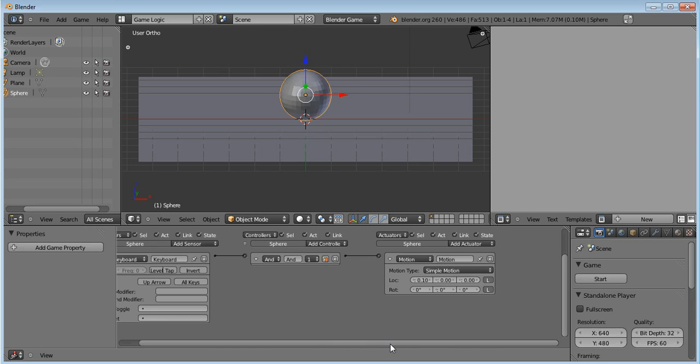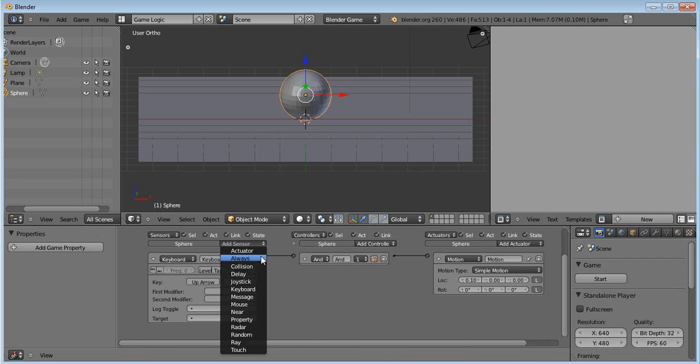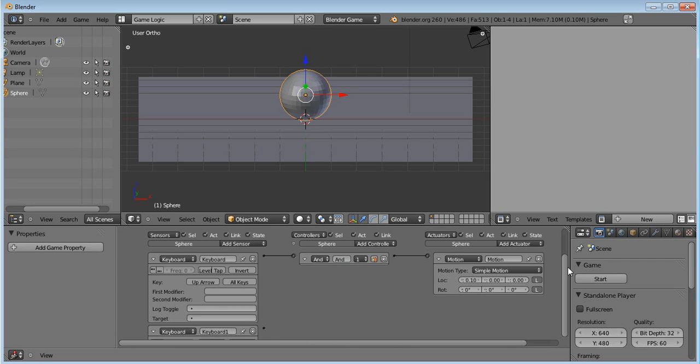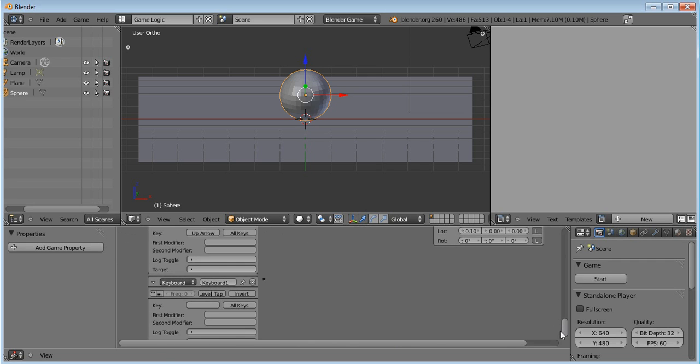And then, click Add Another Sensor, and Keyboard, and on this keyboard, press the down arrow.